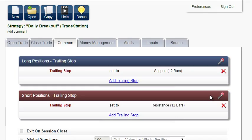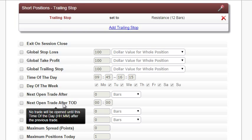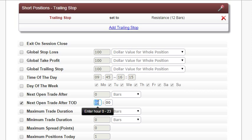Because we still haven't limited the number of trades, the order will be sent multiple times when the price moves around the support or resistance. We want to send the next order on the next day. So we check: next open trade after time of the day — 10 o'clock — which is the ending time of the support or resistance interval.